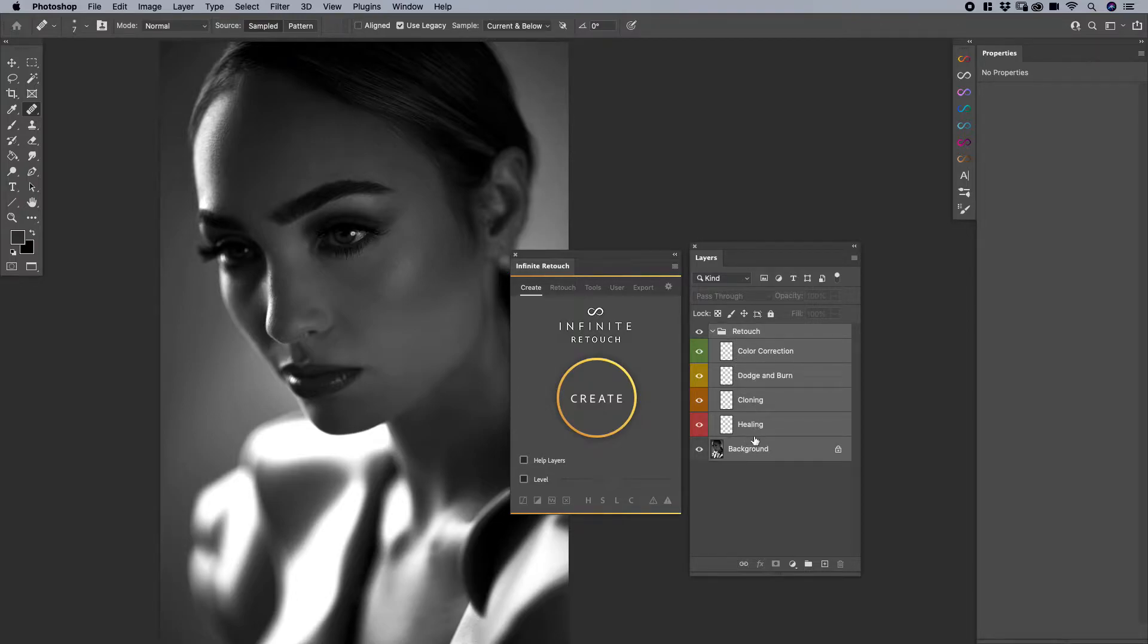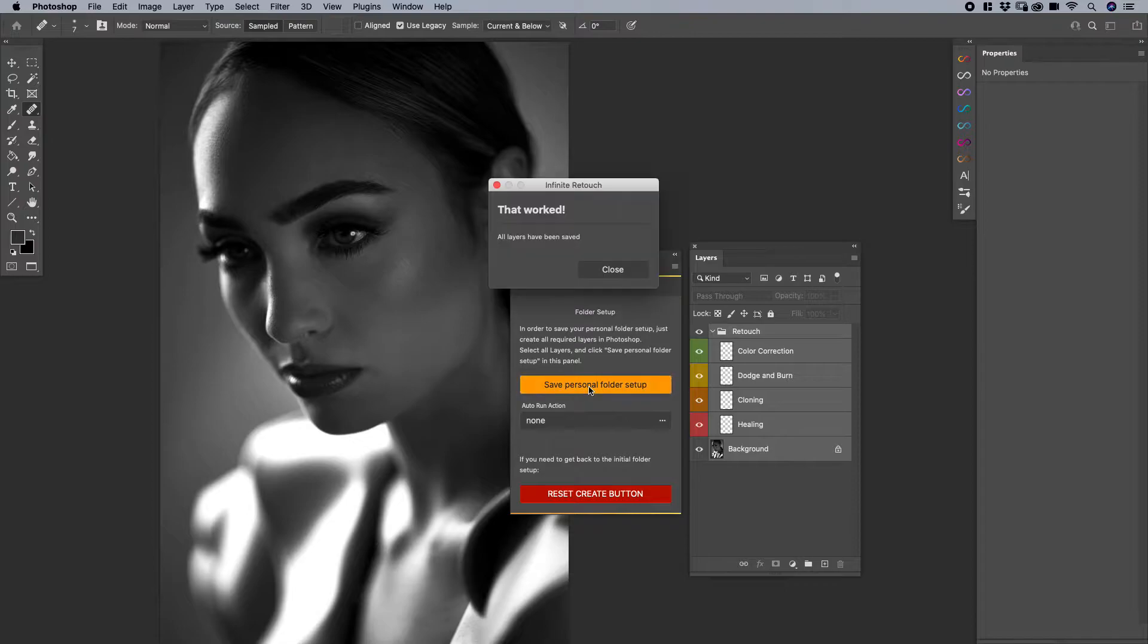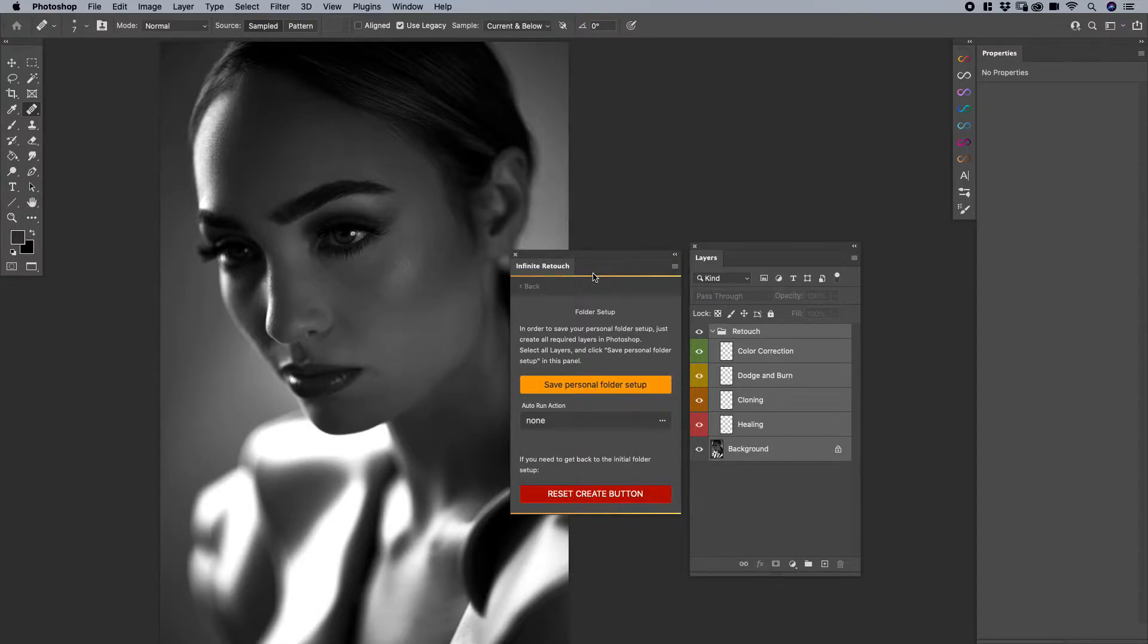Now that I have these highlighted here, I'm going to right click. When I right click on it, I'm going to say save personal folder setup. When I click on it, all layers have been saved. Great. What does that mean?